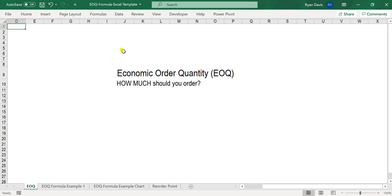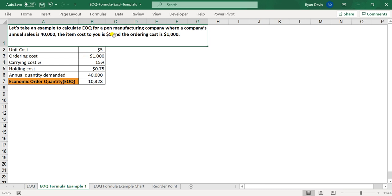In this example, I'm going to be walking you through a pen manufacturing company where its annual sales for the year is $40,000. The item costs them $5, and the ordering cost is $1,000.